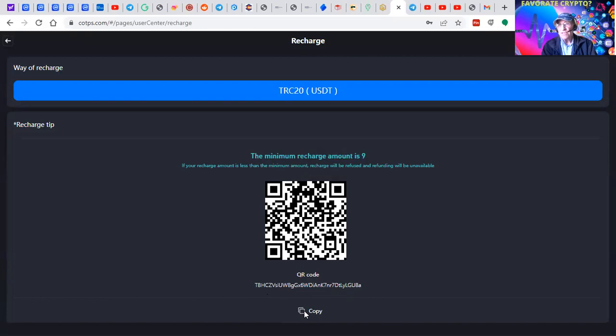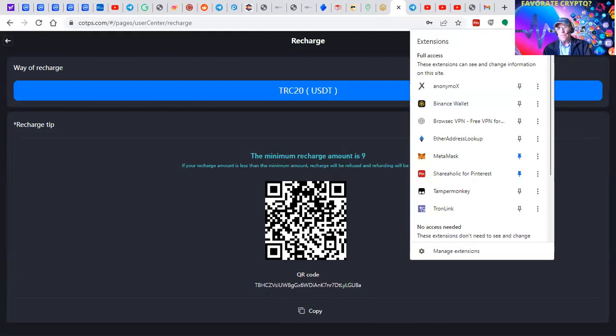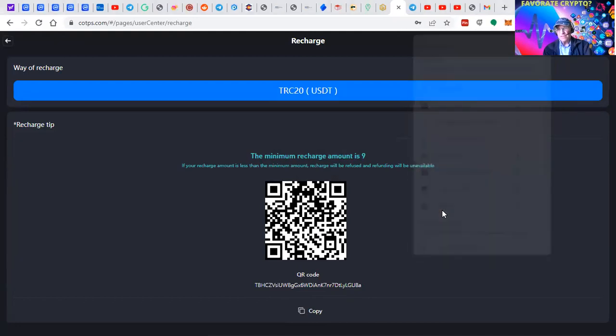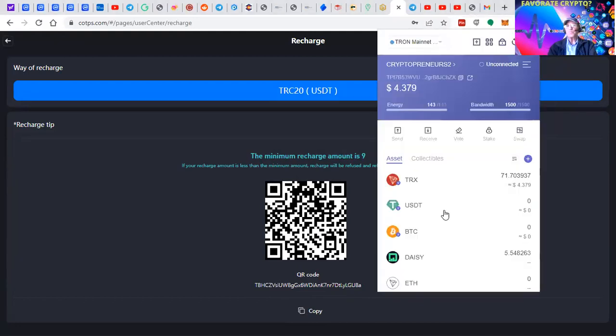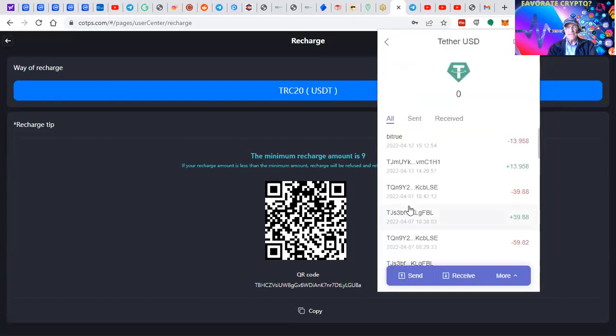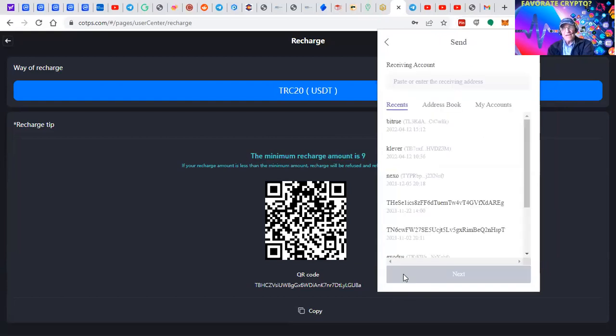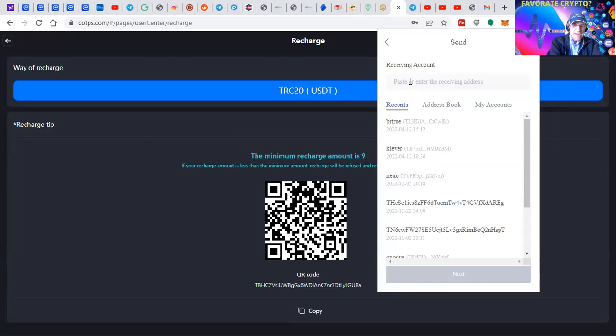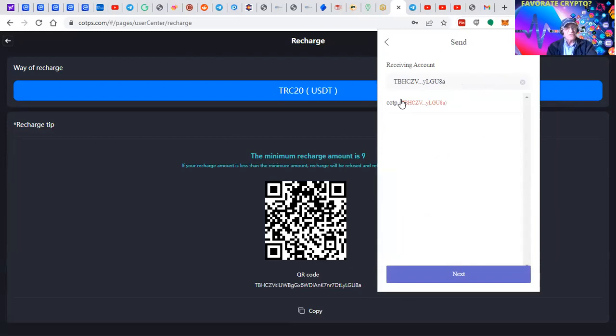I return now to the Tronlink wallet. Click on USDT, click on send. We're going to send out from the wallet. Receiving account - I paste in the wallet name. I've done this before so it will remember it in the future. If it's a new address, it'll ask if you want to remember it, kind of like a phone number in your book.